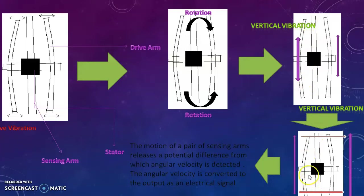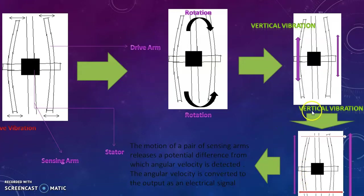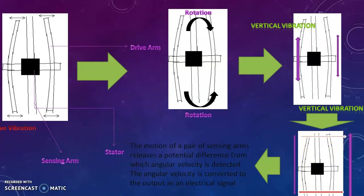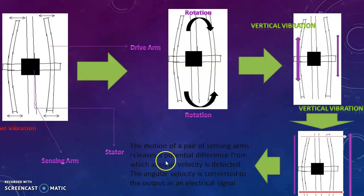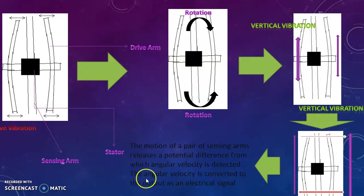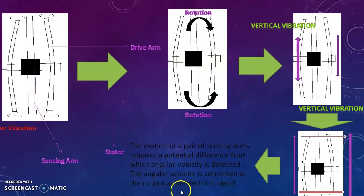And then a series of stationary bent parts will move due to the vertical diaphragm vibration and produces a sensing motion on the sensing arm. This causes a sensing motion and this is the vibration motion which is executed by the drive arms. The motion of a pair of sensing arms creates a potential difference from which angular velocity is detected. The angular velocity is converted to the output as an electrical signal. And this is how the sensor works.